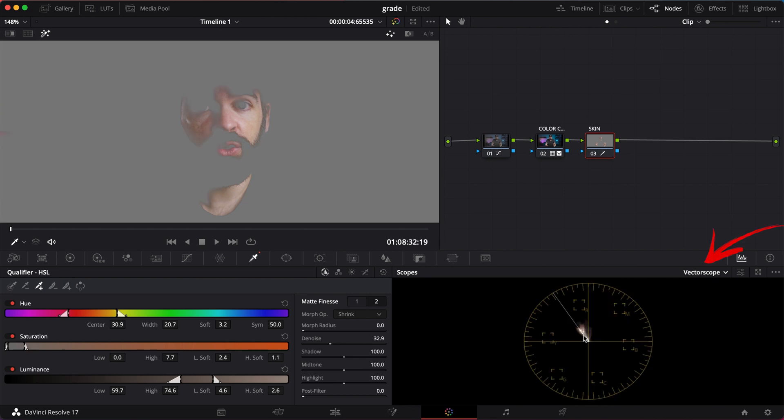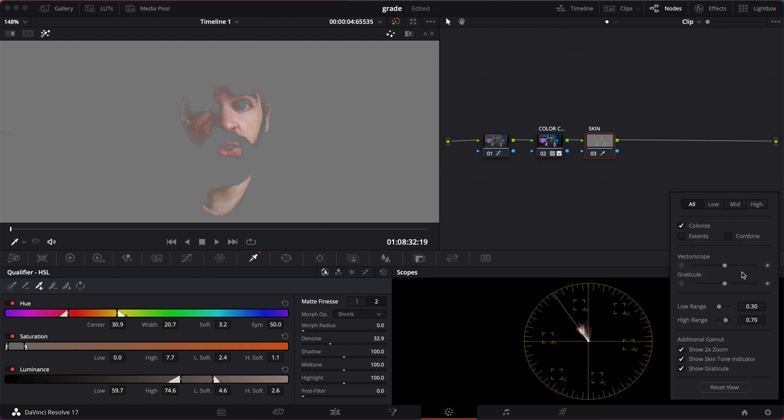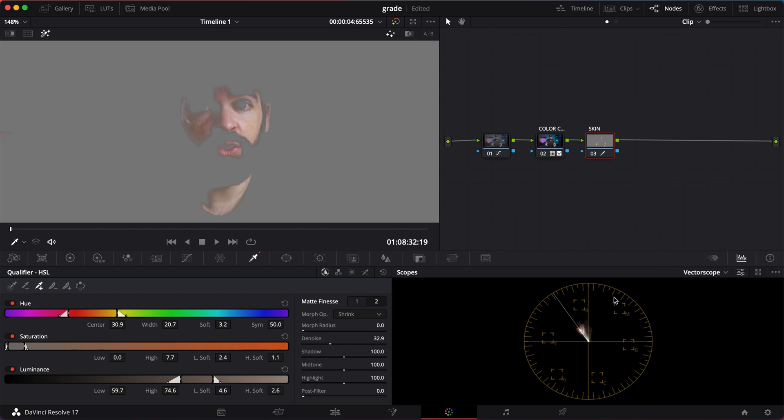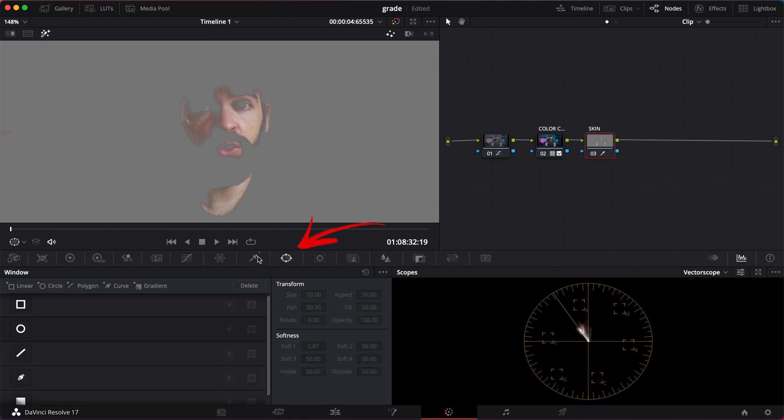Then we need the vectorscope and make sure that you can see the skin tone line. You can activate the skin tone line here in the settings. And what you want now is the skin tones on that line or slightly above. The easiest way to check that is to add a circular power window over a small part of the skin tones.